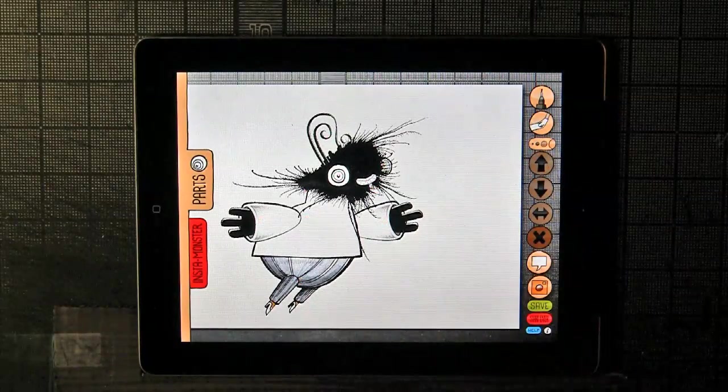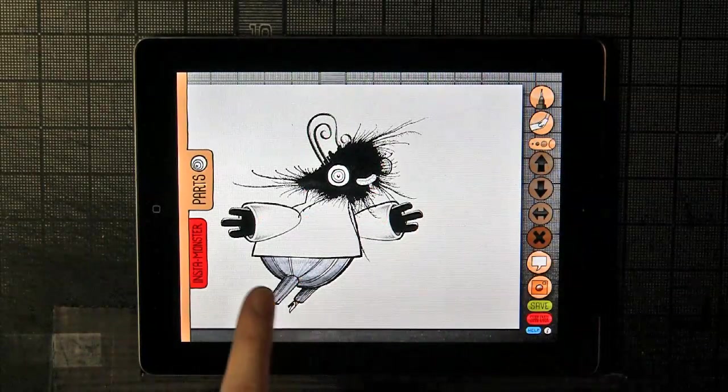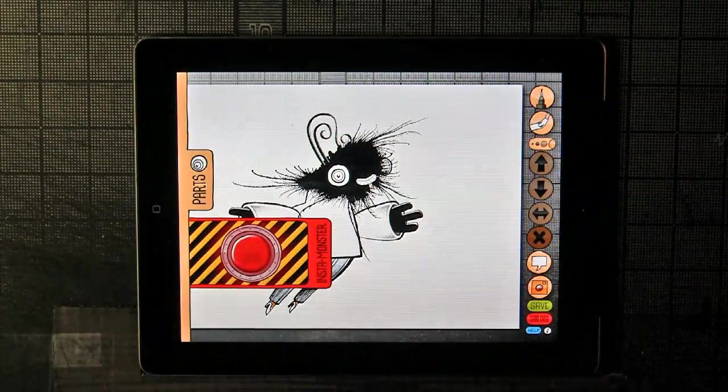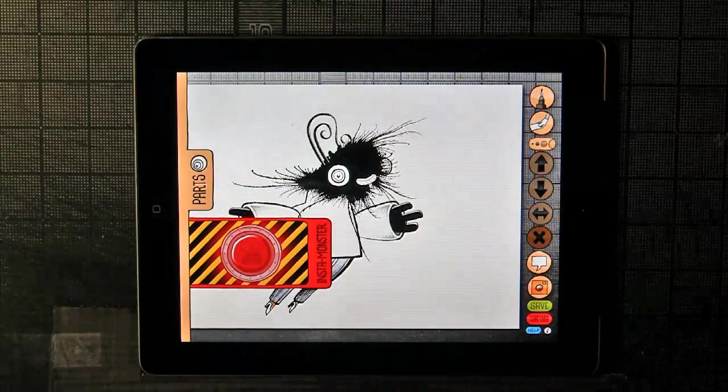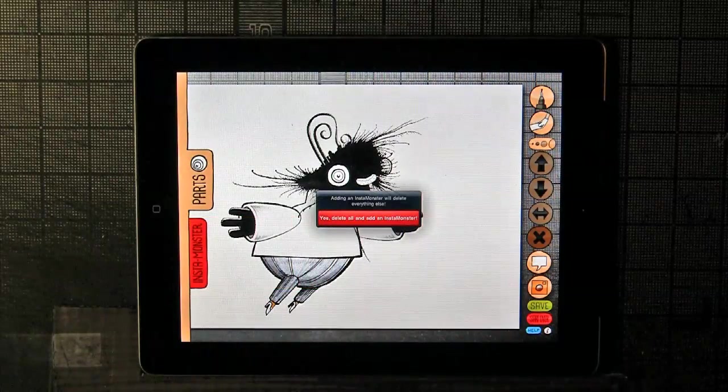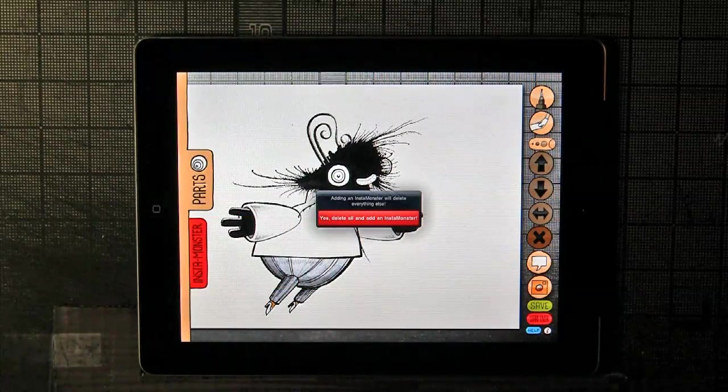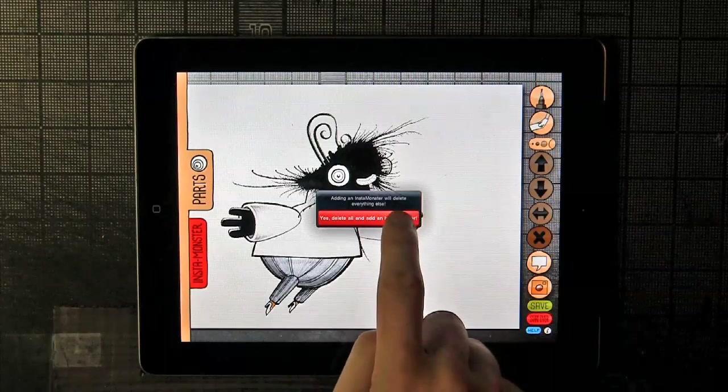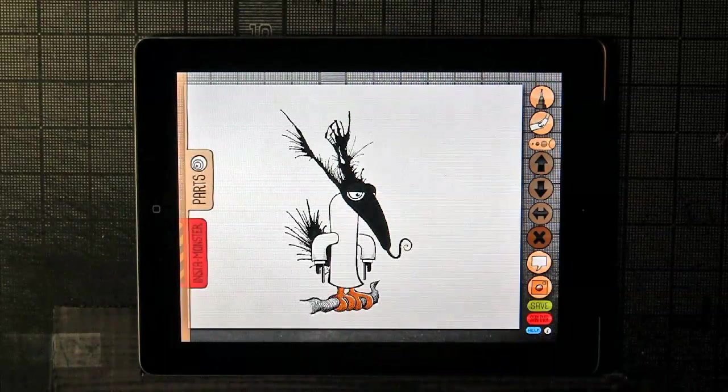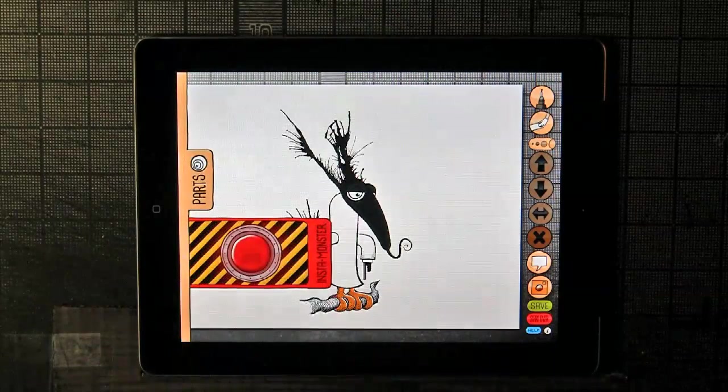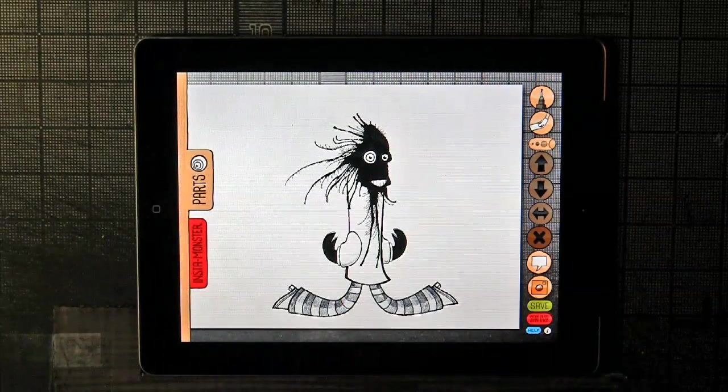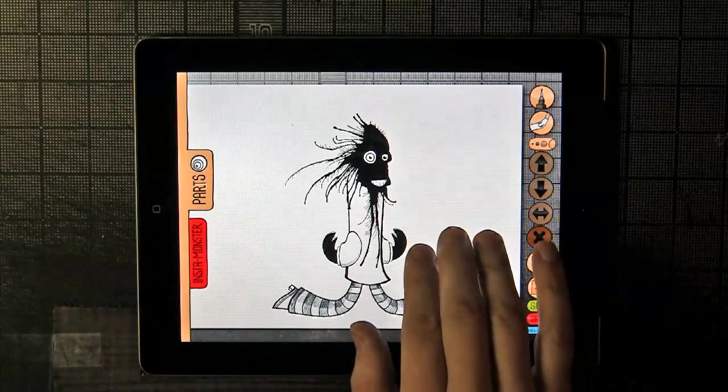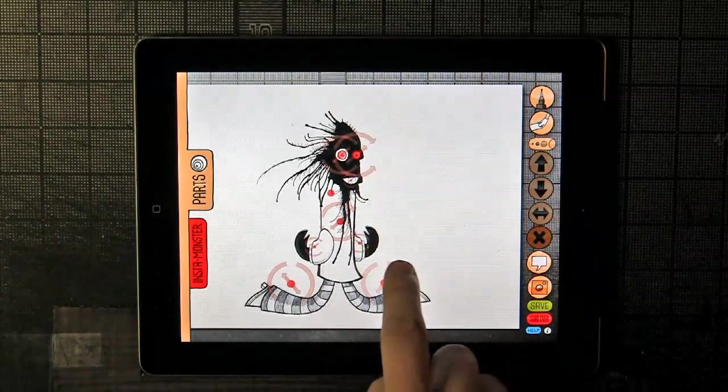There may be days where you don't have enough time to make your own monster and you just want to get to it. In which case there's the red Insta Monster tab, and you can see that it's throbbing and glowing at you there. Let's press that. It says adding an Insta Monster will delete everything else, which is true, so you have to confirm that and say yes, delete all and add an Insta Monster. Then we have this guy, and maybe you don't like him, so you press the button again and you get this guy. There are a number of them.